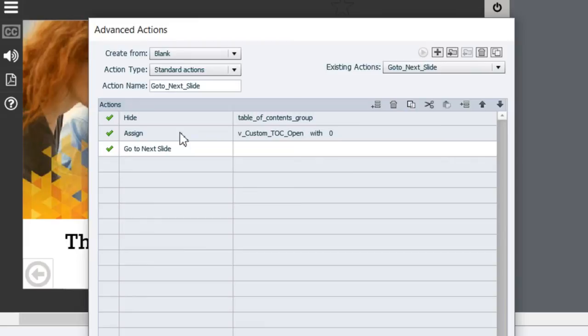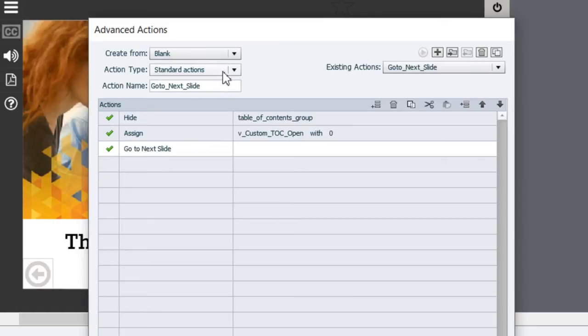So here's the problem. If I needed to upgrade this standard action type and include a conditional action which is the other type of Advanced Action that's available, I'd have to create a whole new Advanced Action.